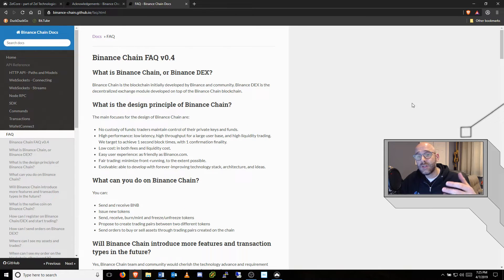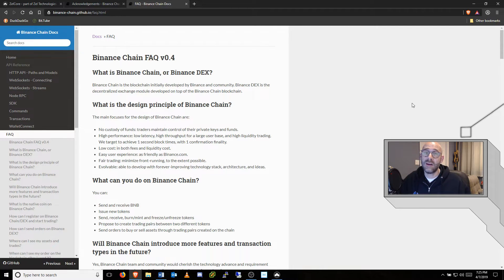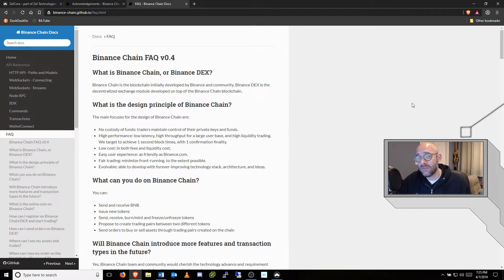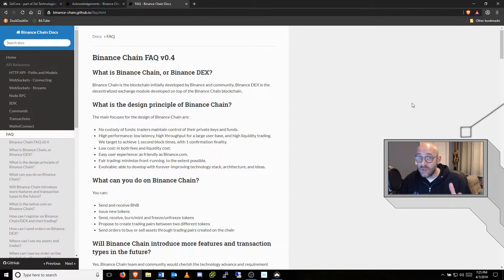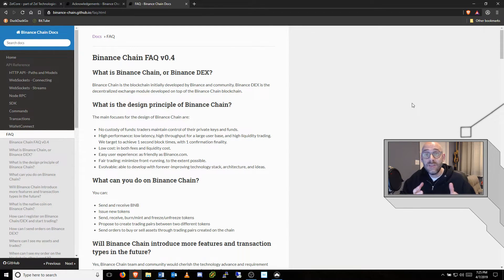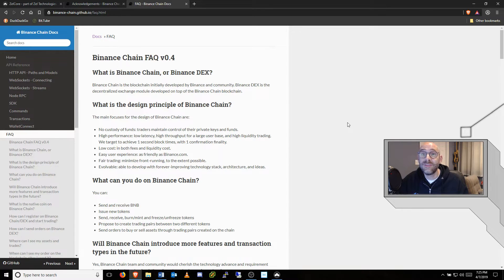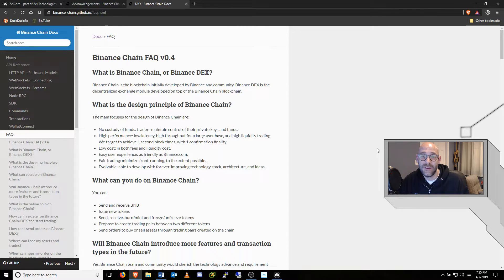Their goals include high performance with low latency, one second block times with one confirmation finality, low costs in both fees and liquidity costs, and it's easy to use just like Binance.com. Welcome to the next evolution in exchange technology.